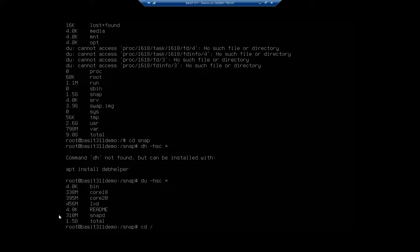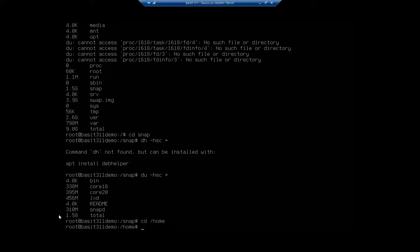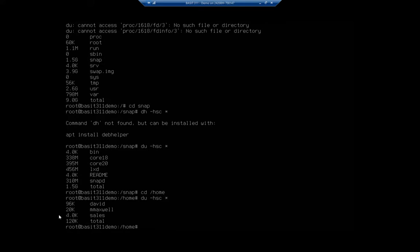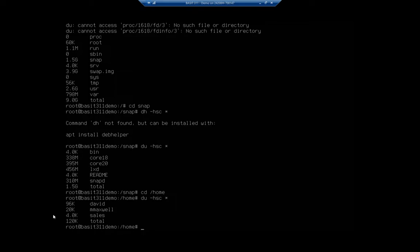Let me go to my home folder. And not in my personal home folder, but the home folder. And D-U dash H-S-C for everything here. And this is going to give me all of my users. And I can see that I have 96k used by me, 20k used by M-Maxwell. There we go. And 4k used by my sales group. All right. So this gives me a good way to go explore that.